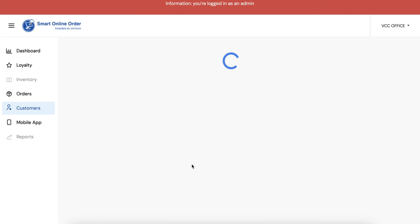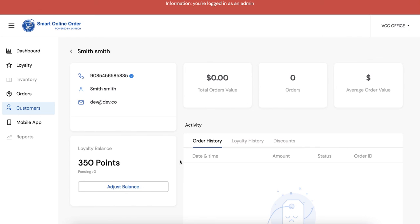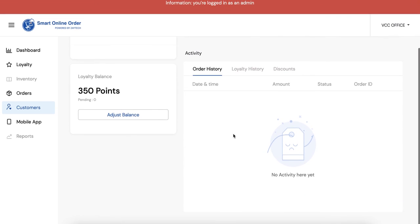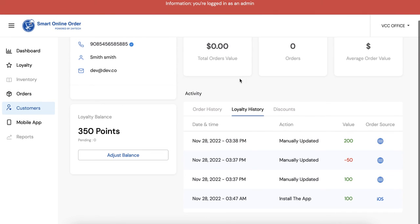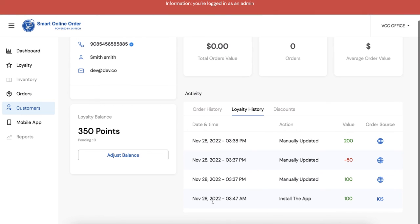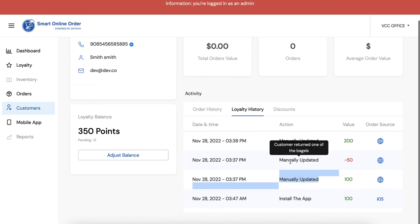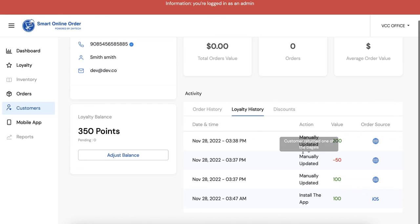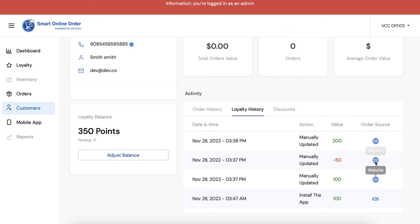I think it was this one right, yeah. So he installed the app on this date, he got 100 points, and then we manually updated it with another 100, took away 50, gave him 200 right. So it'll show here in real time and then it'll say how these things happen. So obviously I did this from the website, he ordered from the iPhone. So you'll see that data here.